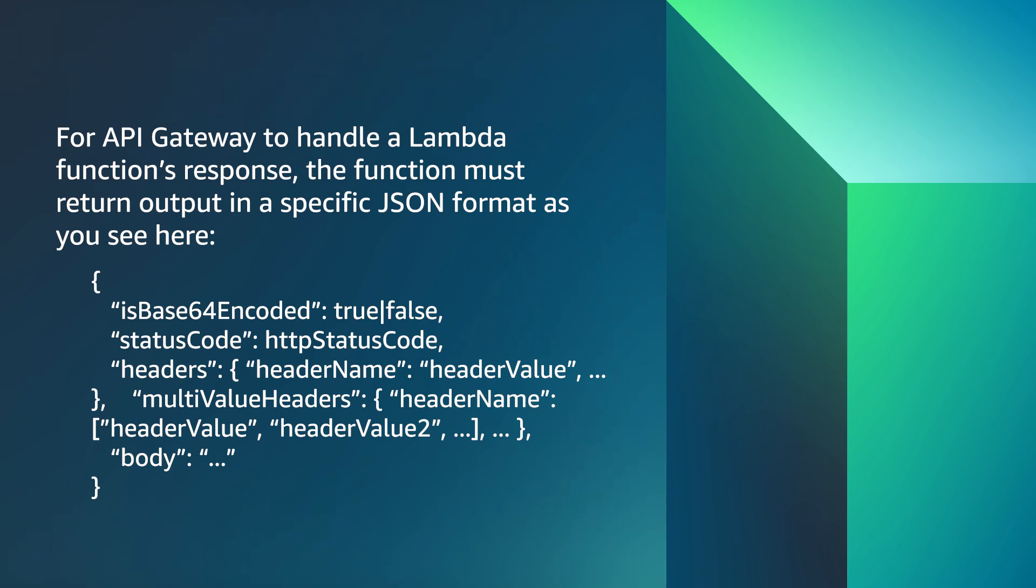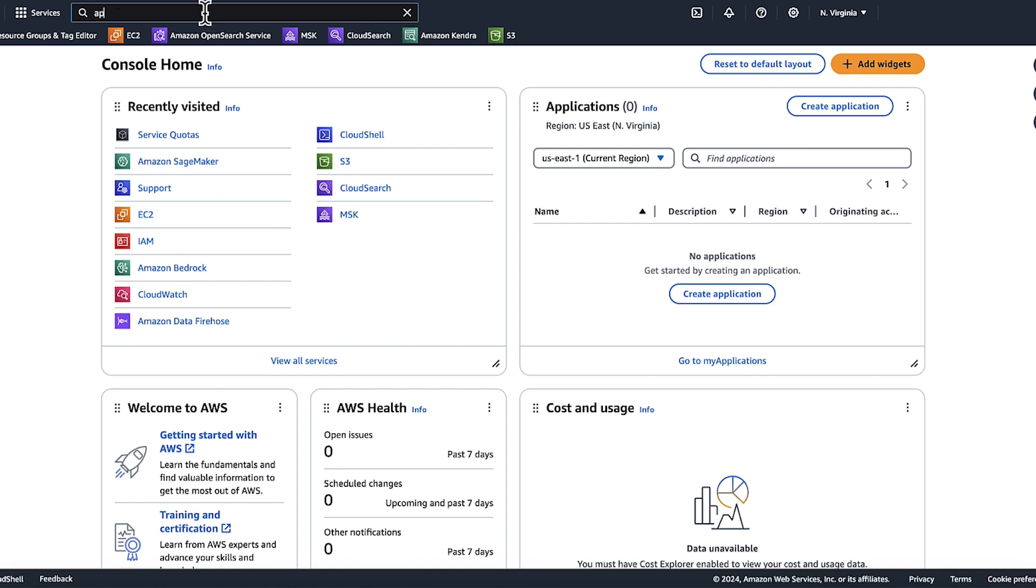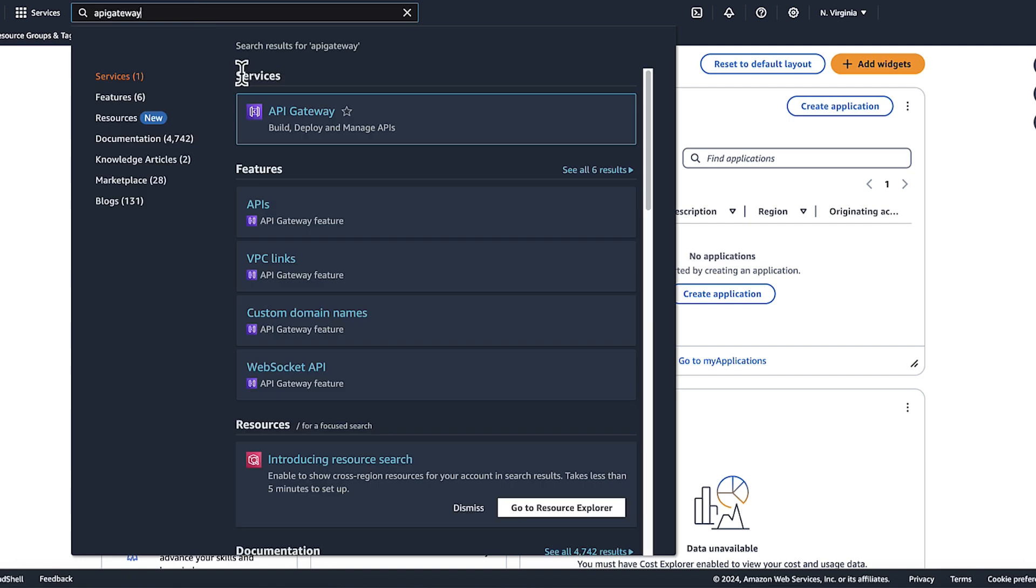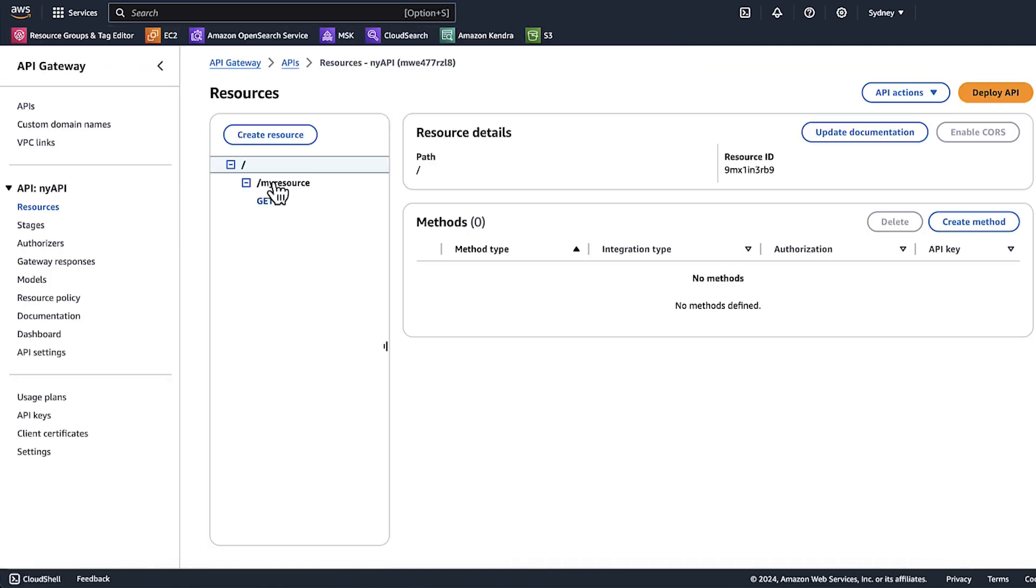To troubleshoot HTTP 502 errors, we can use metrics and Amazon CloudWatch logs. Let's login to the AWS Management Console, choose API Gateway, and then choose your API. To view metrics and logs, choose dashboard.